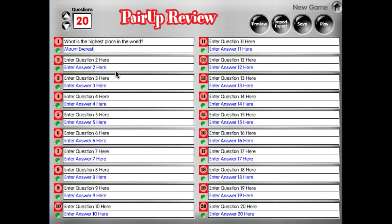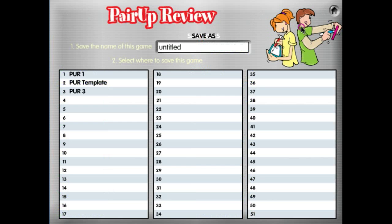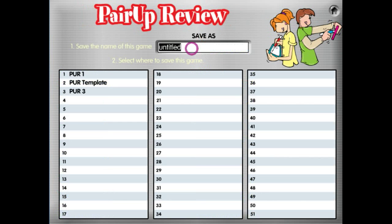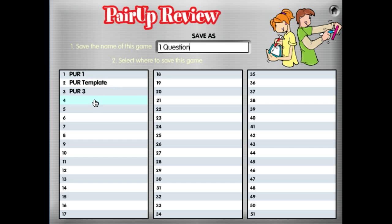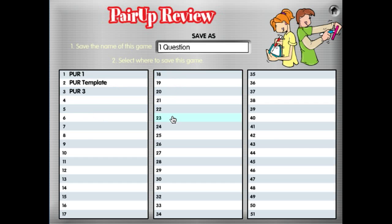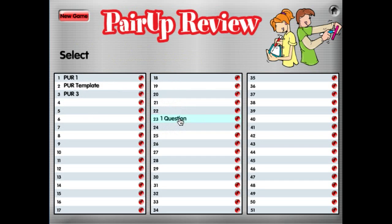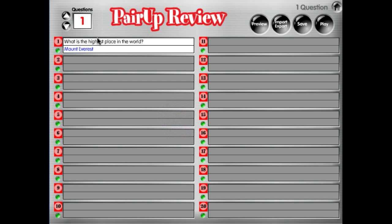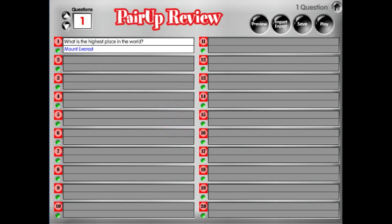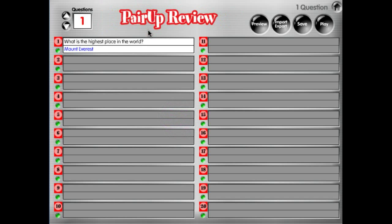Let's only save one question in this set — one question. It doesn't matter where you save it, so let's go ahead and save it to slot 23. We're going to open it and it recognizes that you have one question and answer and you're ready to play. That's how you enter questions and answers into Instant Engagement to get the game ready to play.